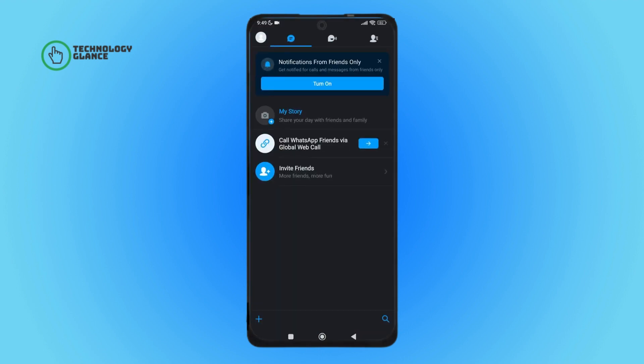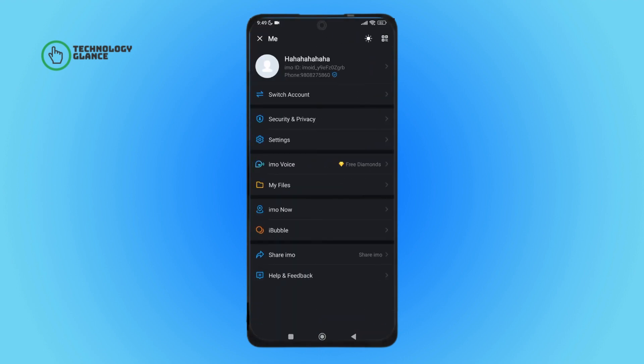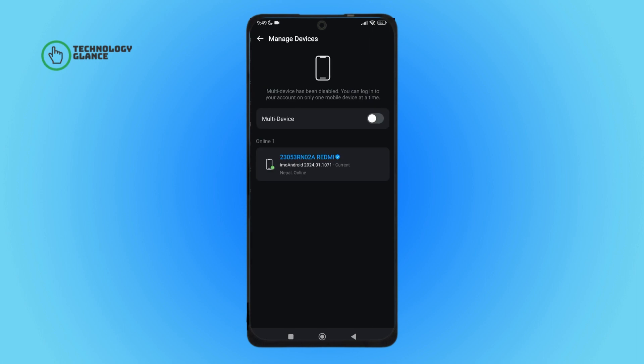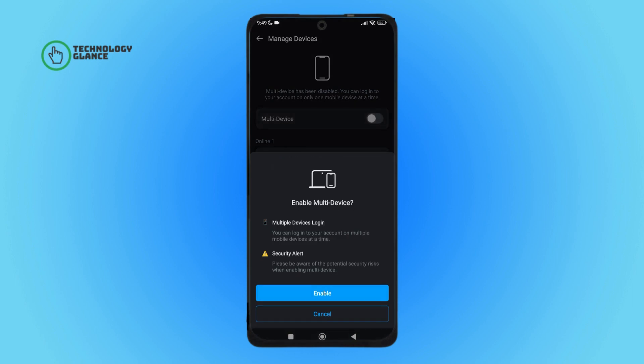Then tap on the profile icon. Next, tap on Settings. After that, tap on Manage Devices. You can see the option of multi-device — turn it on by tapping on it, then tap Enable.